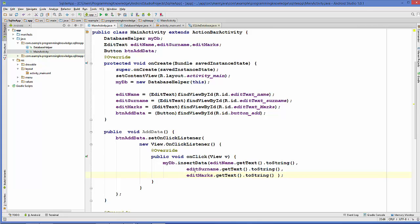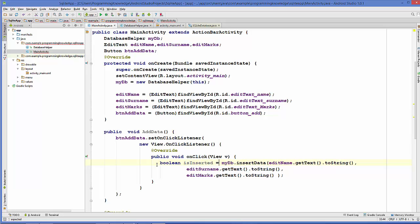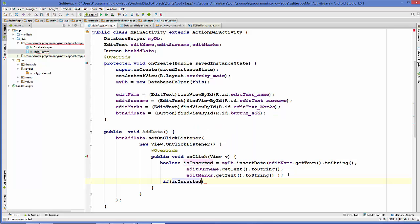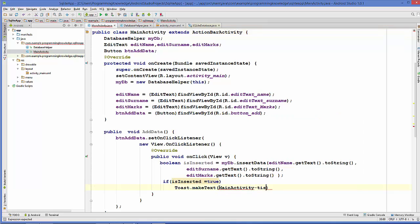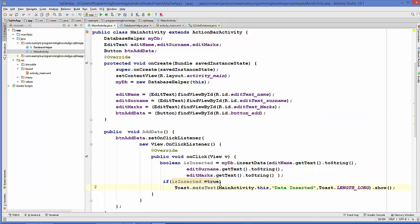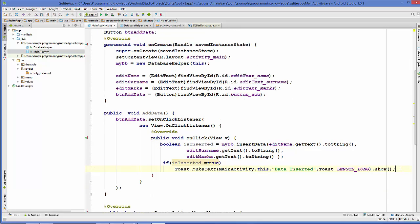Once the insert call is made, check if it's successful by declaring a boolean variable: 'boolean isInserted = myDb.insertData(...)'. Since insertData returns a boolean, if isInserted is true that means the data was inserted, so display a positive toast message. Otherwise, if it returns false, display a negative message.